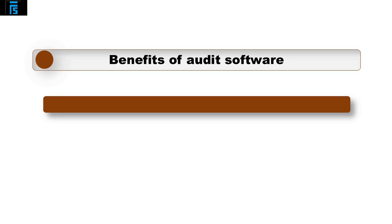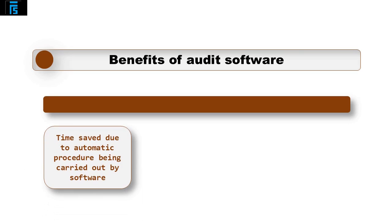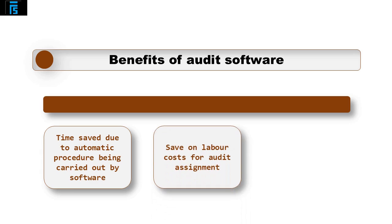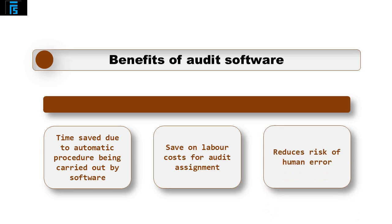Audit software has many benefits including it can save time on the audit due to automatic procedures being carried out by the software. It can then also save on labor costs for the audit assignment. And it also reduces the risk of human error due to the software automatically performing some of the audit procedures.